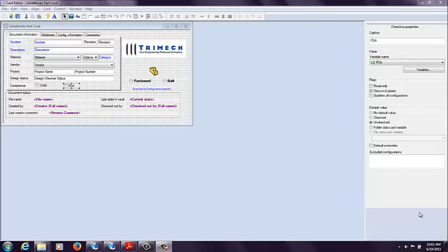I'm an Applications Engineer specializing in Enterprise PDM for Trimec. We're going to be looking today at transitions with conditional formatting for your Enterprise PDM workflows.